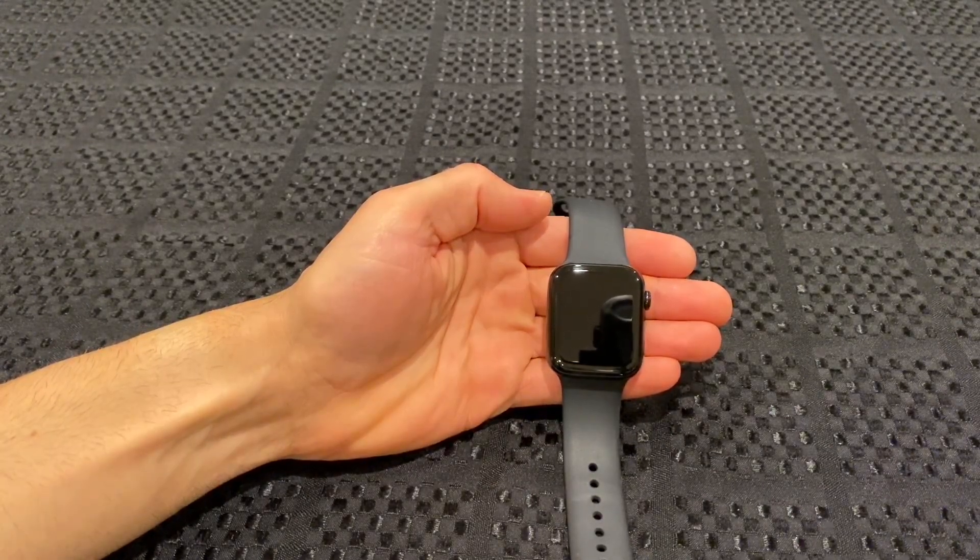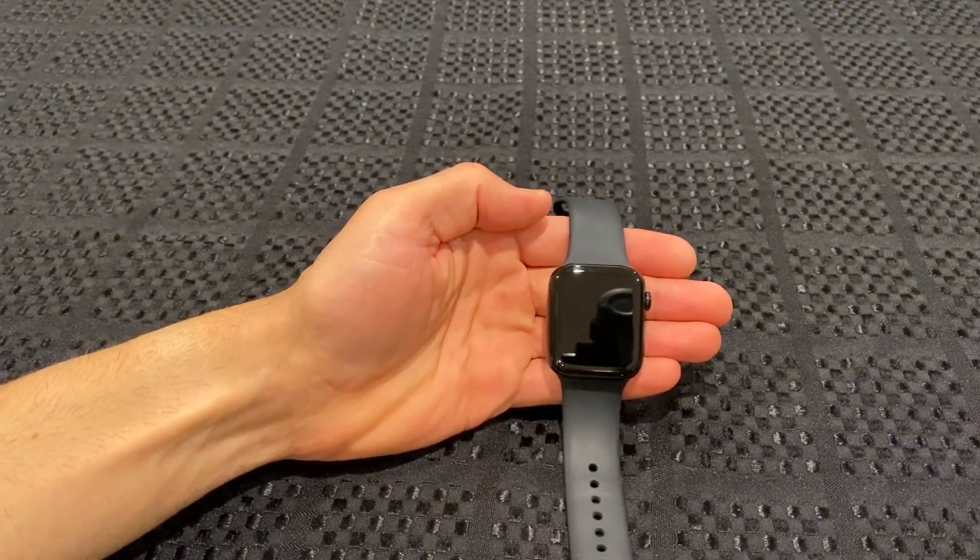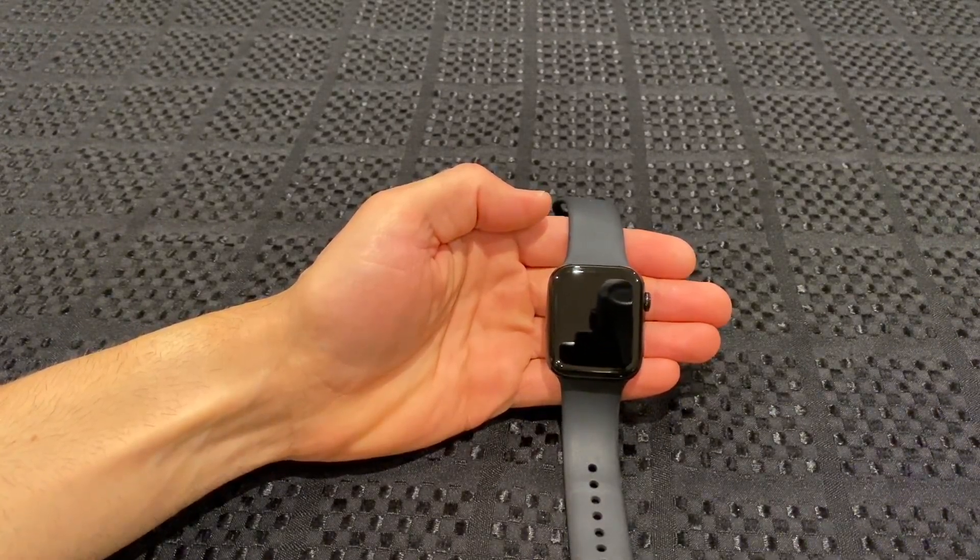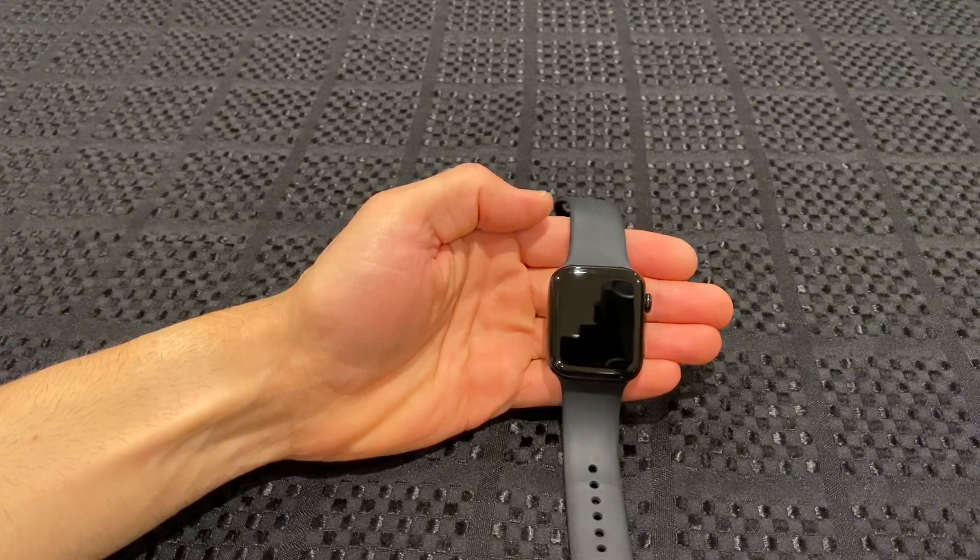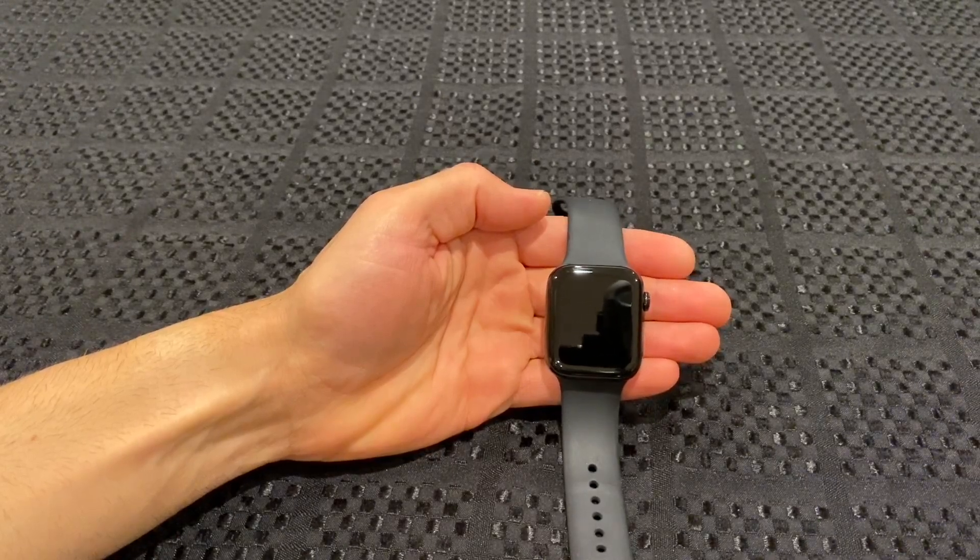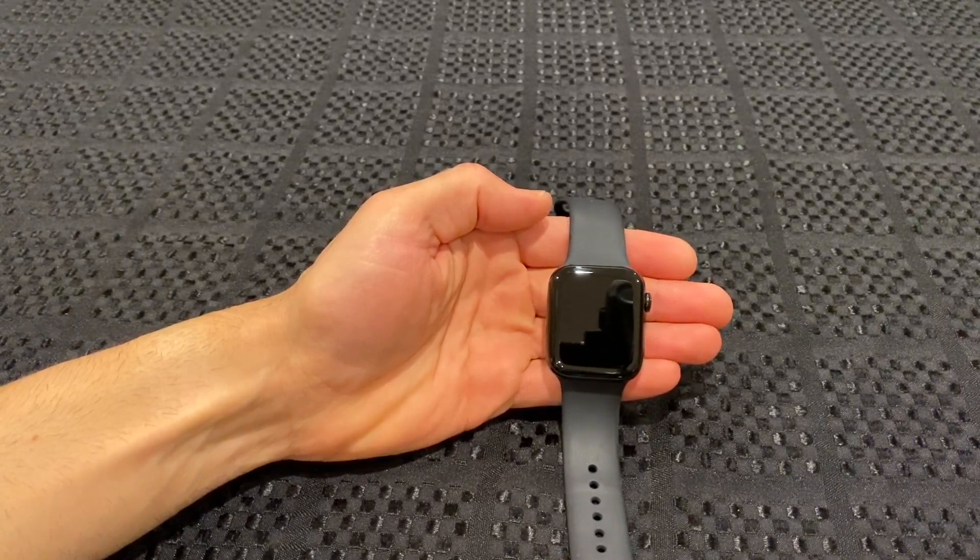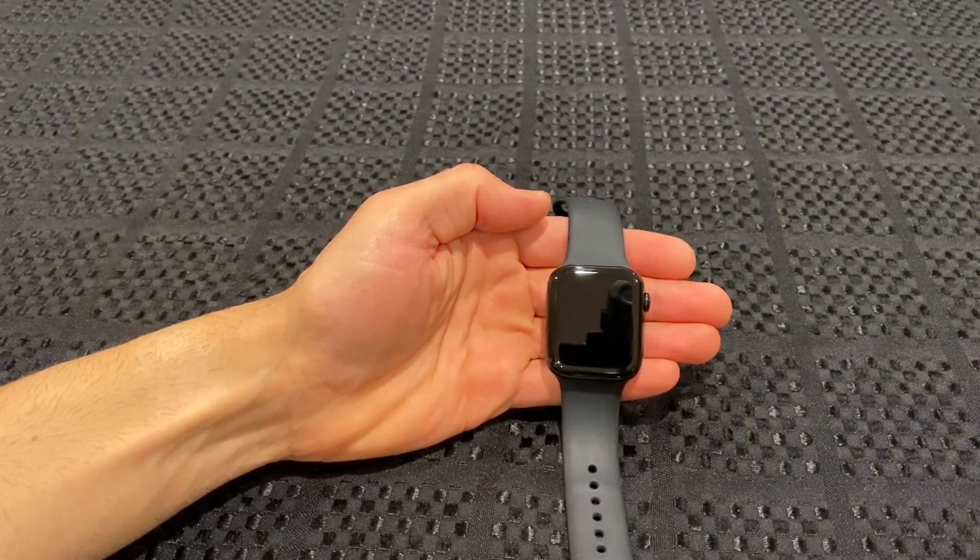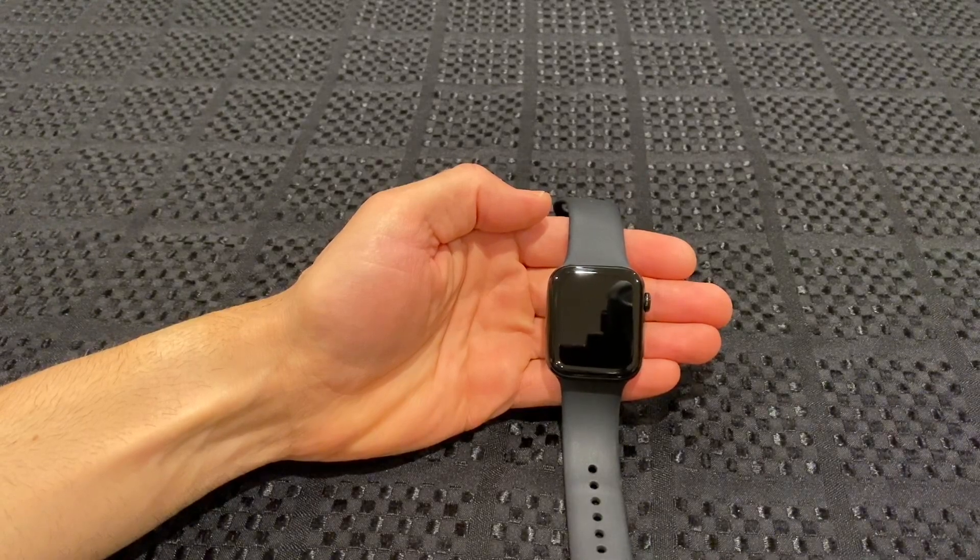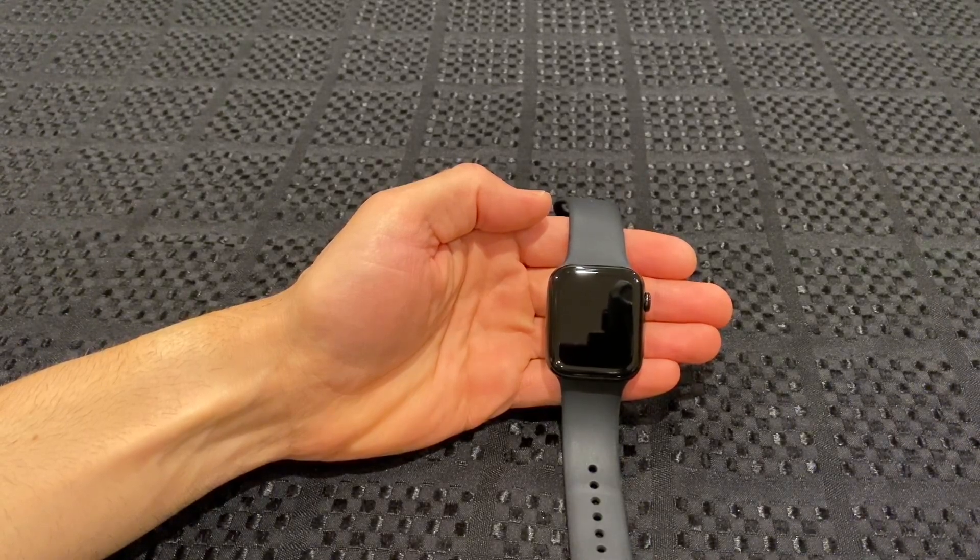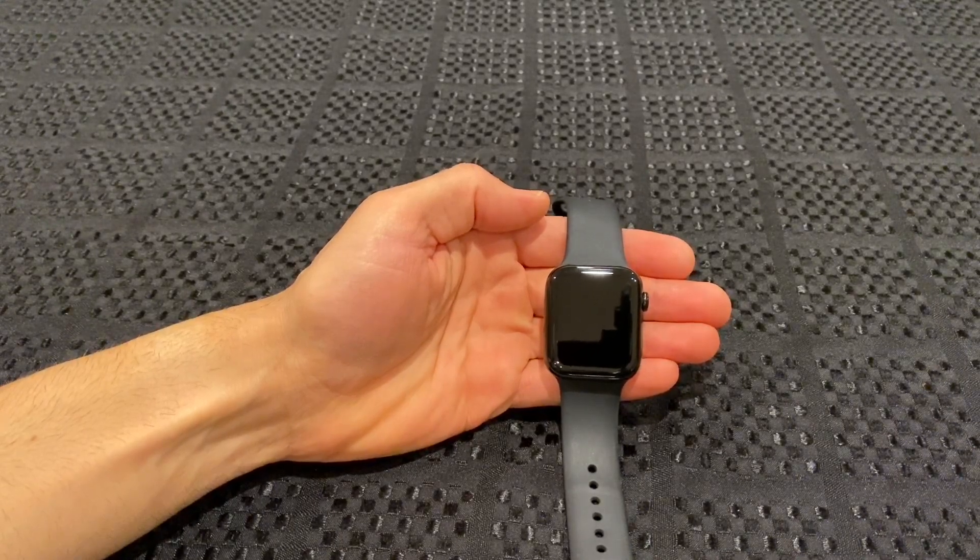I wear my watch to bed, so when I had watchOS 5 with the Series 4, I would put it in airplane mode and theater mode and I would track my sleep with AutoSleep.